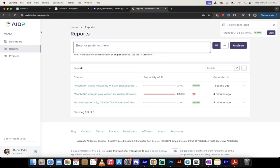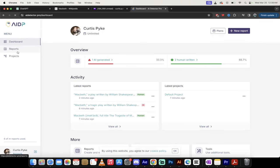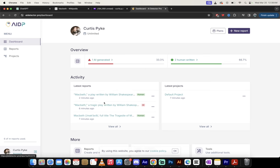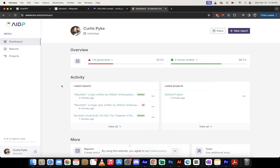So if you go to AIDetector.pro, you'll log in and you'll see something like this. You'll see dashboard, reports, and projects. Now I've got one AI generated piece of text, this one here. And then I've got two human written pieces of text, or articles I guess would be a better way to put it. And I'm going to show you what's going on here.